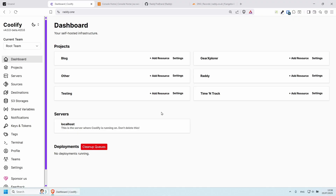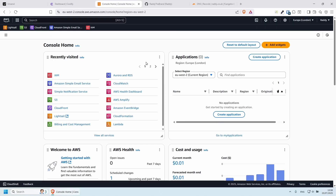I've already got a video on how you can set up Coolify if you haven't got it. The other thing that you will need is AWS — you will need to have an account with Amazon. This is because Unsend uses SES, which is Simple Email Service, and it's probably the most cost-efficient way of sending emails. Platforms like Resend also use SES.